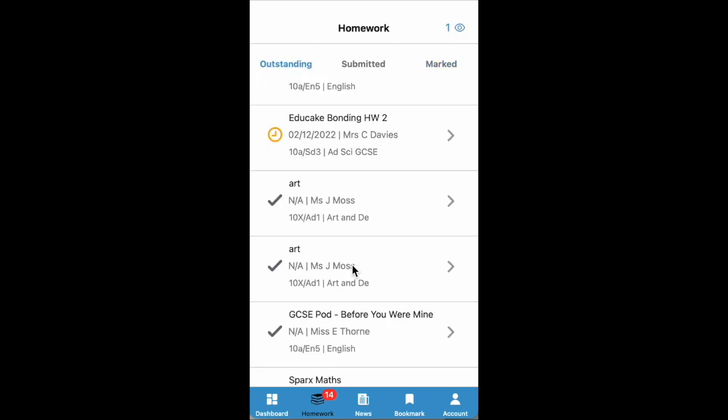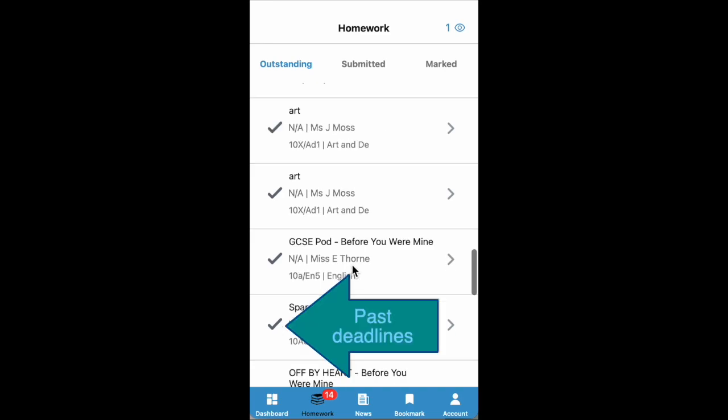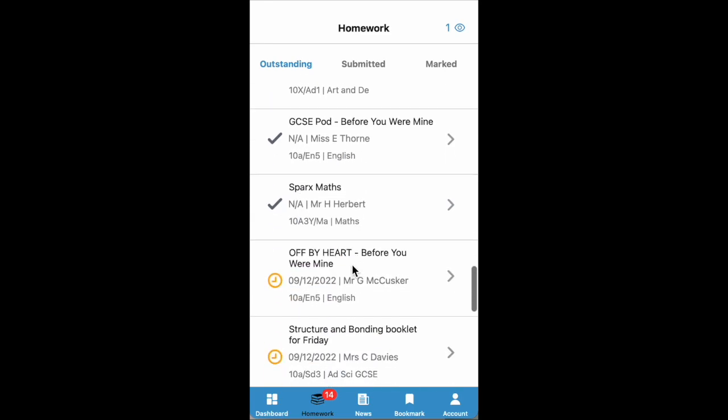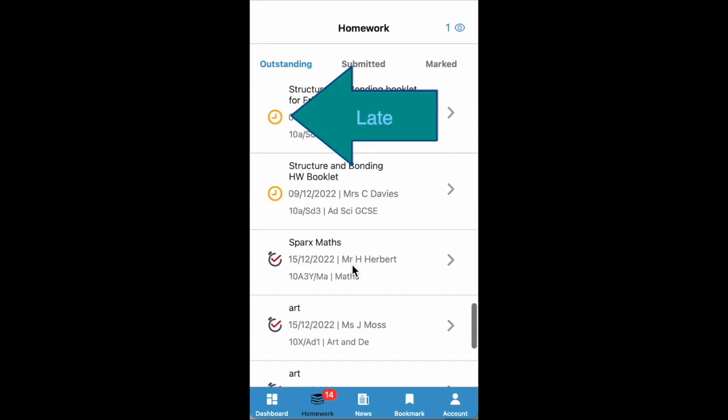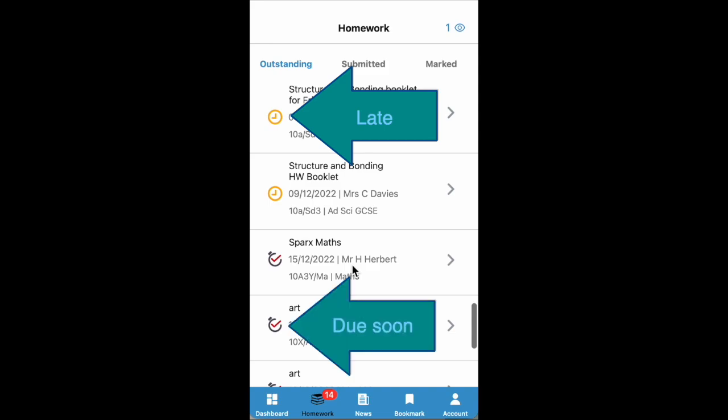In the outstanding section, you have three different states of homework which are shown by the icons on the left-hand side. The ones with a tick are any deadlines that have already passed. If they have the yellow icon, that means they're late, and anything with a stopwatch and a tick means it's due soon.